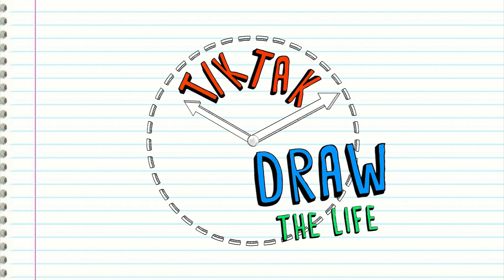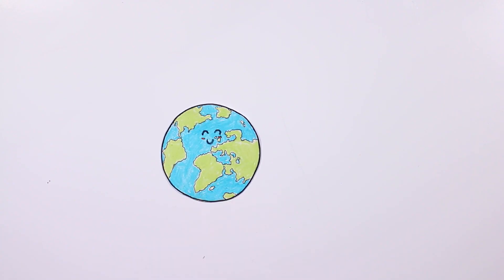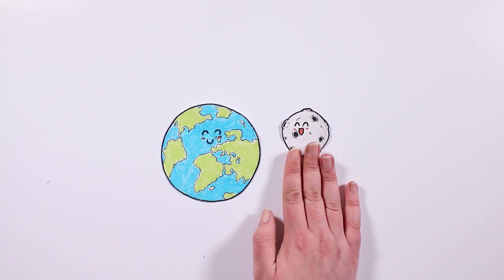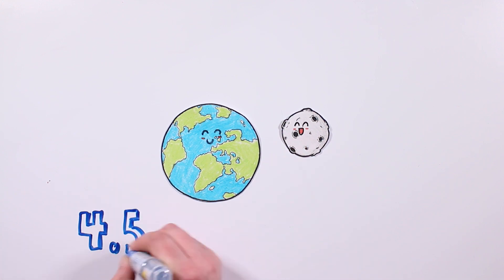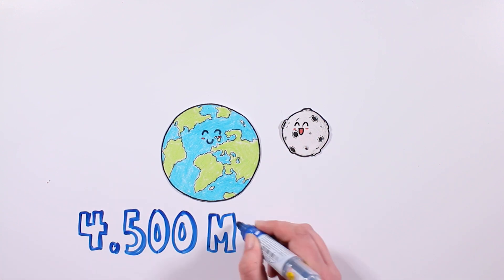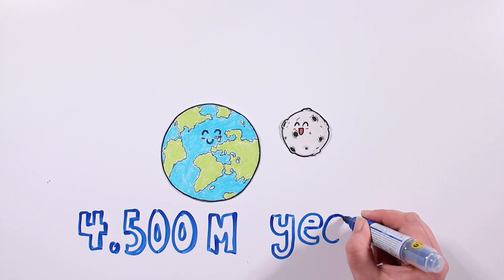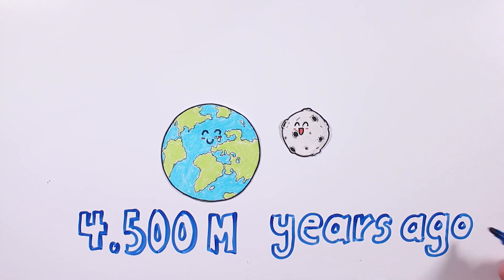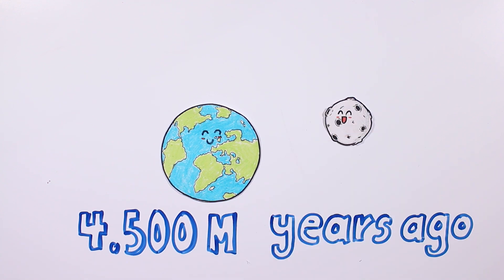Welcome to a new Draw My Life video! Probably you haven't noticed it, but the moon is moving away from us. Our satellite is 18 times farther from us than it was when it was formed, 4,500 million years ago.